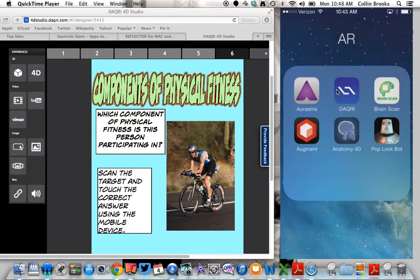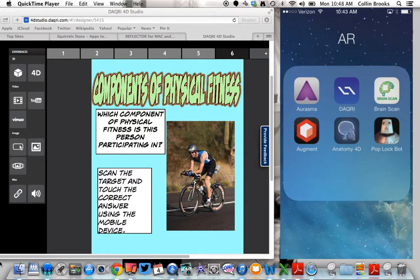I'm going to go ahead and open up the Daiquiri app over here. But right before I do that, let's look at the question. The question is which component of physical fitness is this person participating in, and this person is participating in cycling.